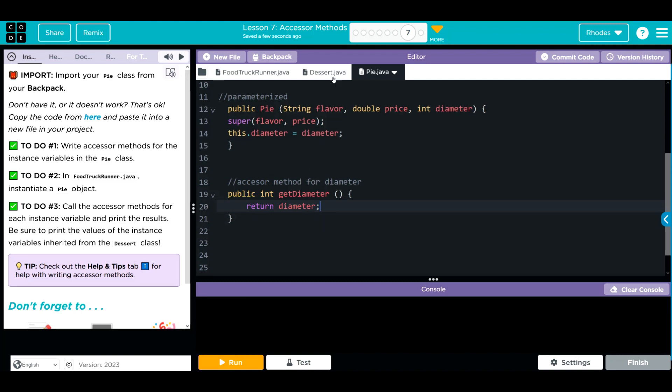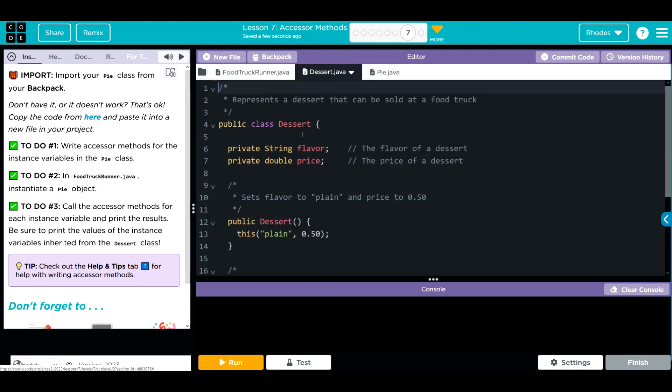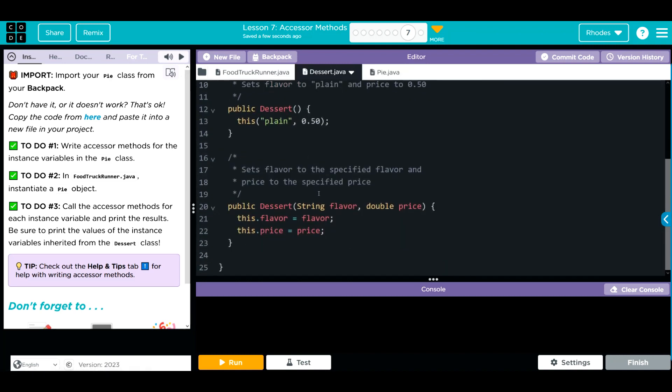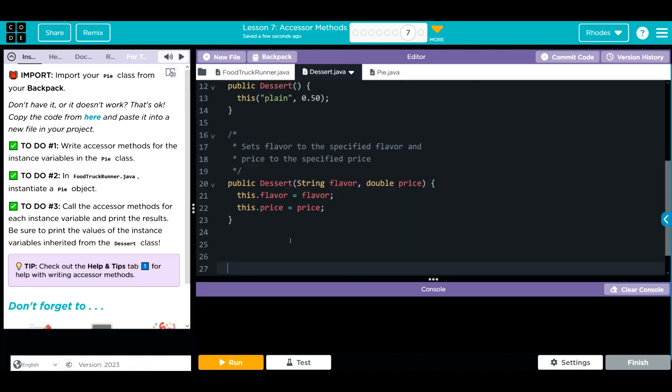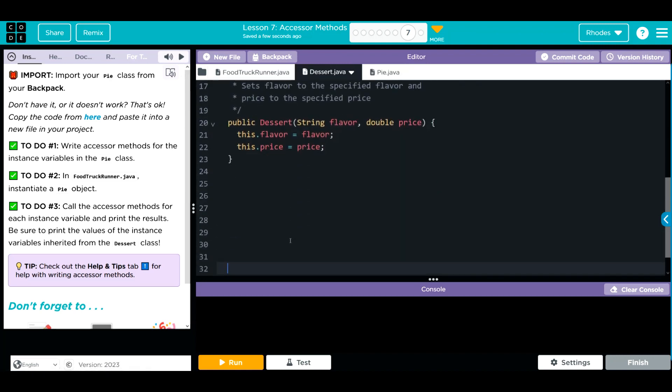This now gives us access to our instance variable outside of our class, and that could be very helpful. We still have to do it for our dessert class. Let's go down here, give ourselves a little space. Let's do get method for flavor.